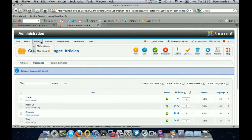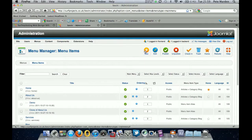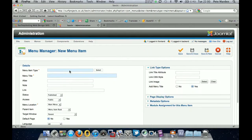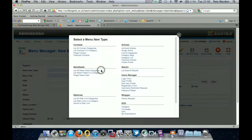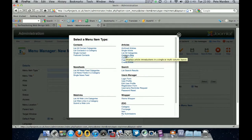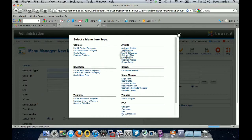Now we've got the category, we need to create the actual menu item itself. So go to Menus, Main Menu, and again click the New button at the top. For menu item type, the standard type we use is a Category Blog — so unless you're creating some kind of slide set or something like that, Category Blog is fine.